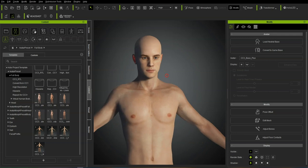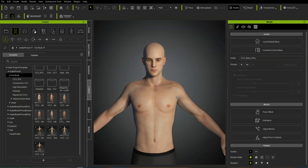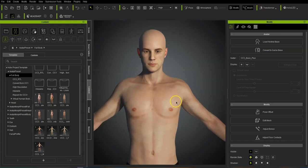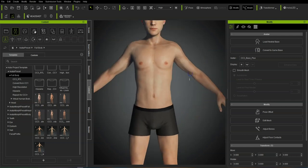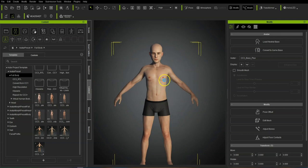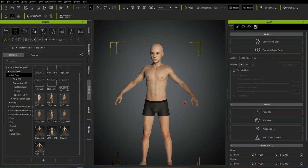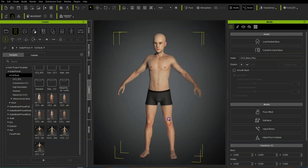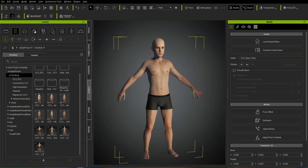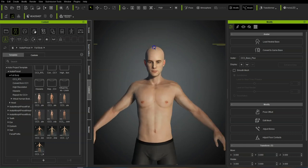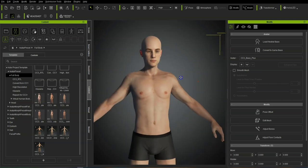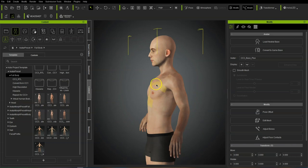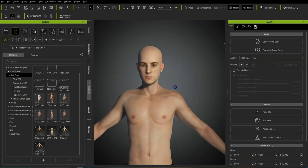I'm working on a male character and the first thing I'll do is rough out the proportions of the body using the morph controls. I'll bring the neck in, maybe make the head a little bit bigger, just adjust some of the proportions. I don't want the head too big, so it's just a matter of playing around. It's going to be a generic character so I'm not going to go too nuts with morphs at the moment.